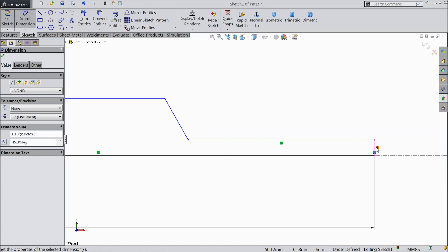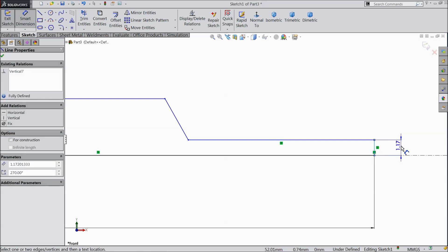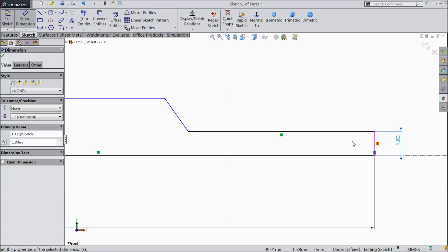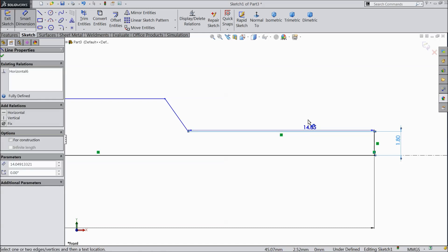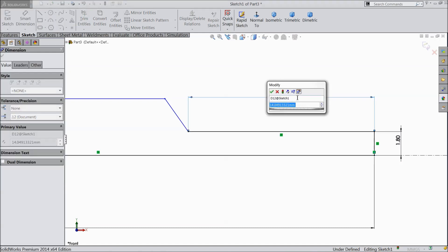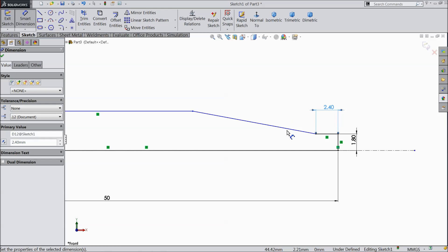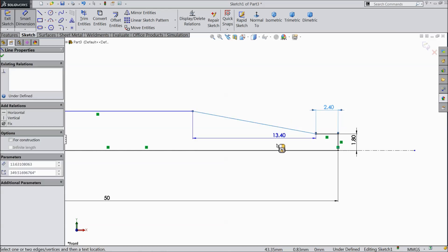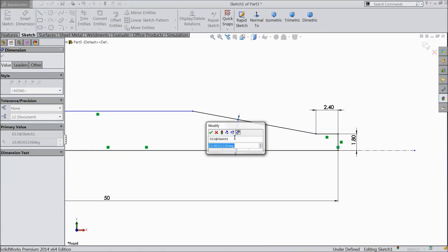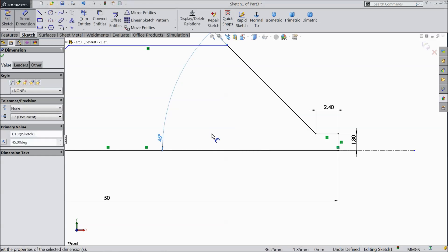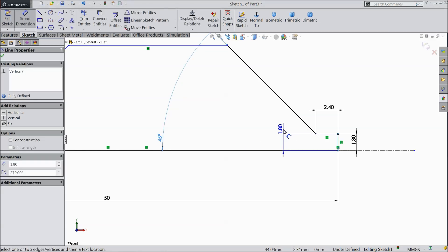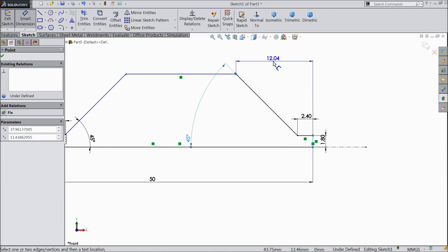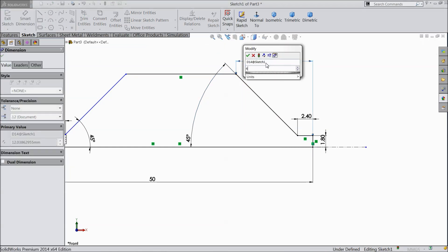Now select this height. 1.8 mm. 2.4 mm. And angle select 45 degree. And the distance from here to this corner. It must be 4 mm.